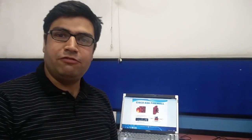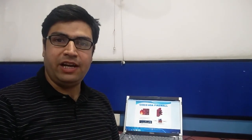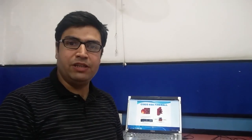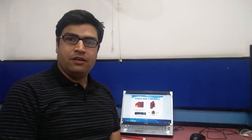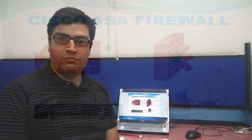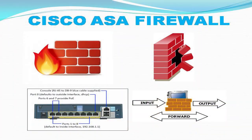Hello friends, my name is Amit Bhattu. Welcome to my channel. If you have not subscribed, please subscribe at the end of the video. If you like my video, please hit the like button. Welcome to the ASA Firewall series.